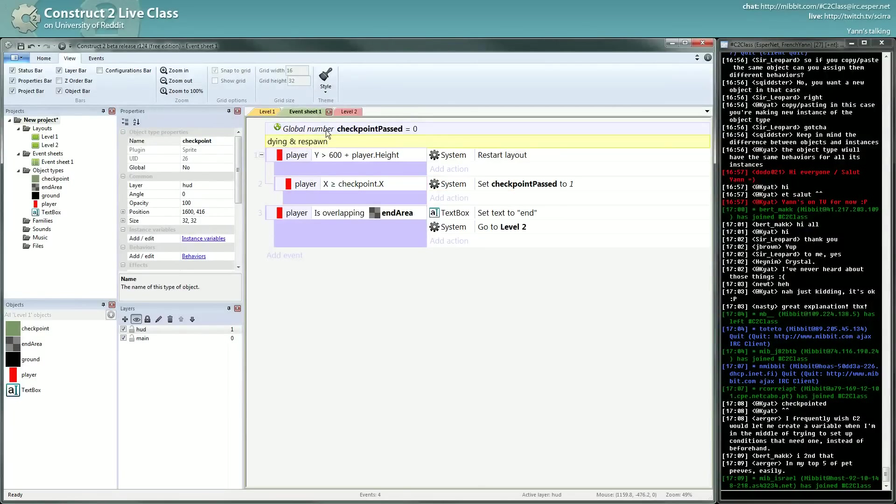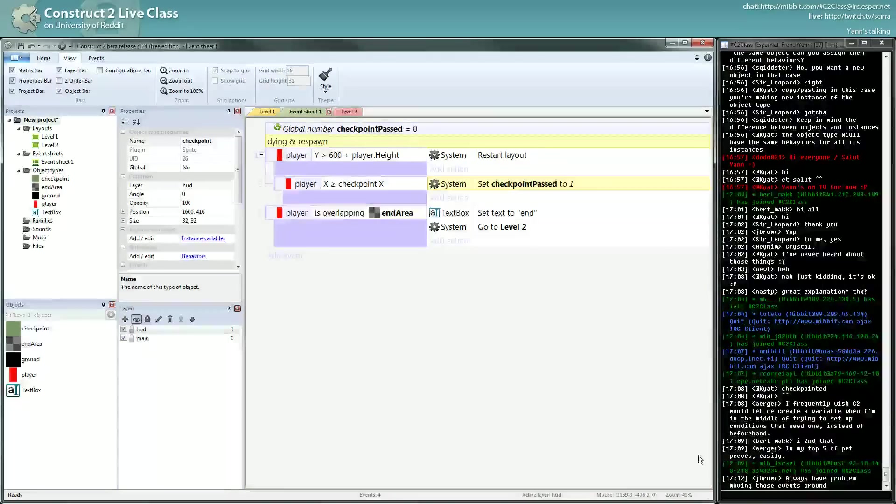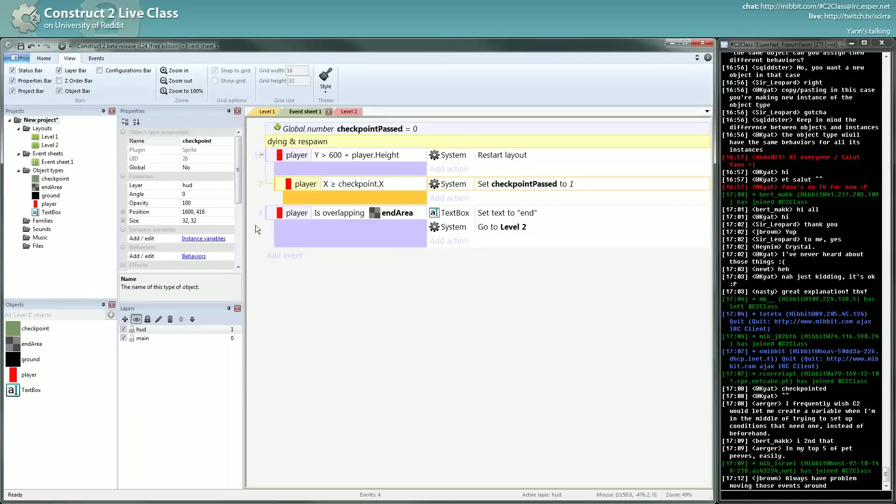So yeah, restart layout, checkpoint passed equals one. Gibran, there's something to... I will make a little tutorial on moving events.